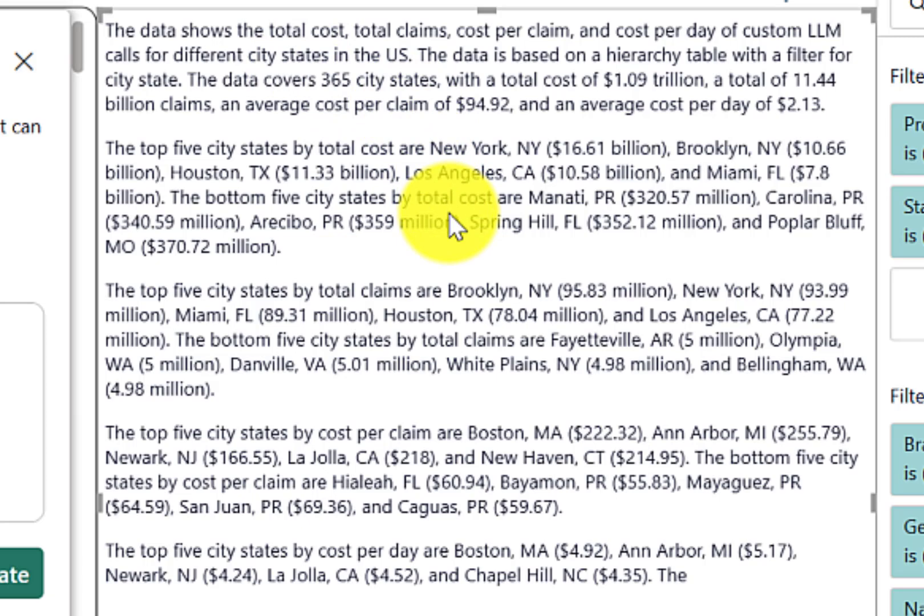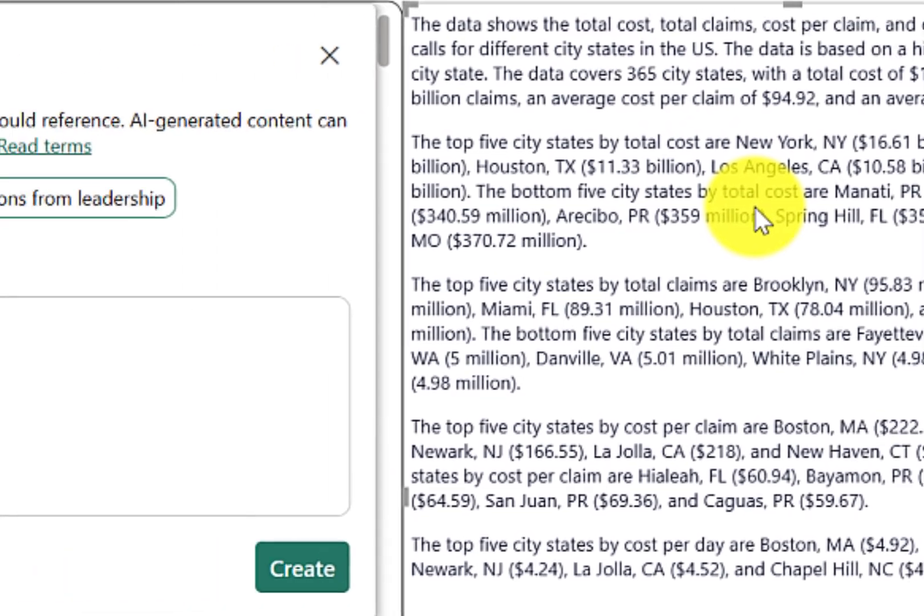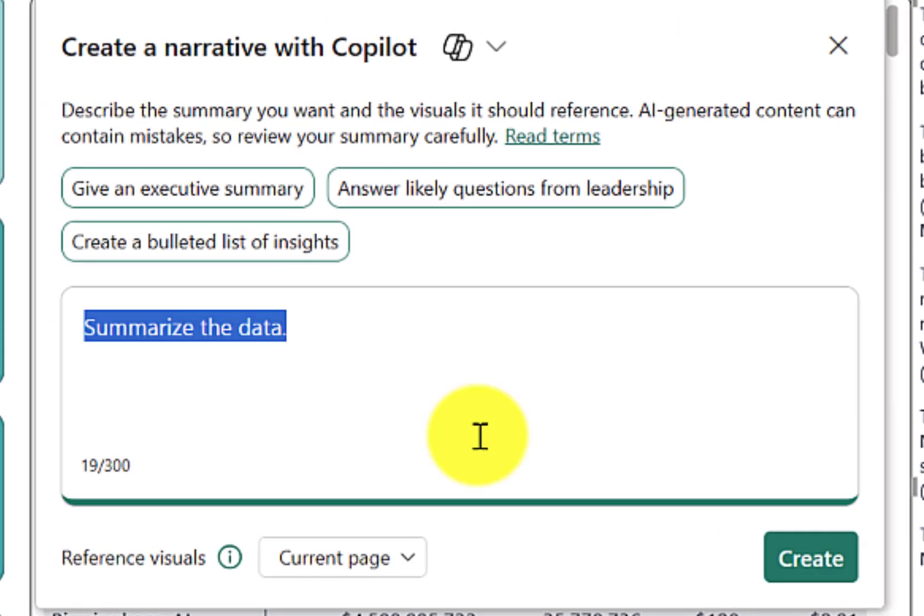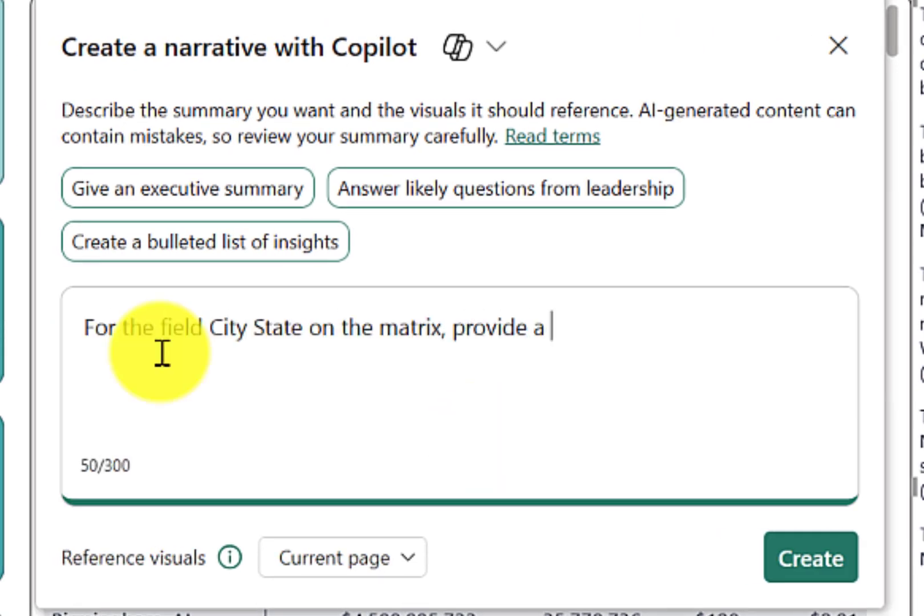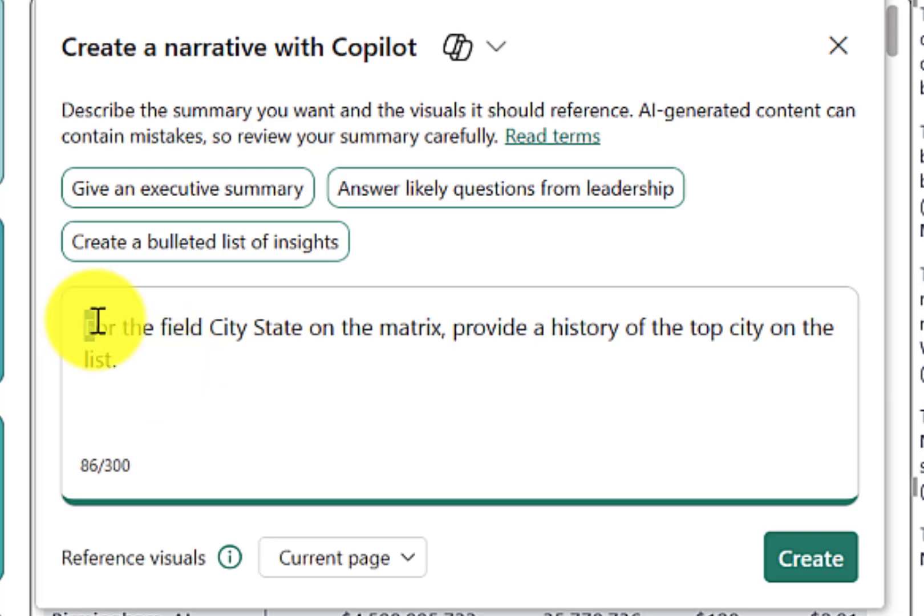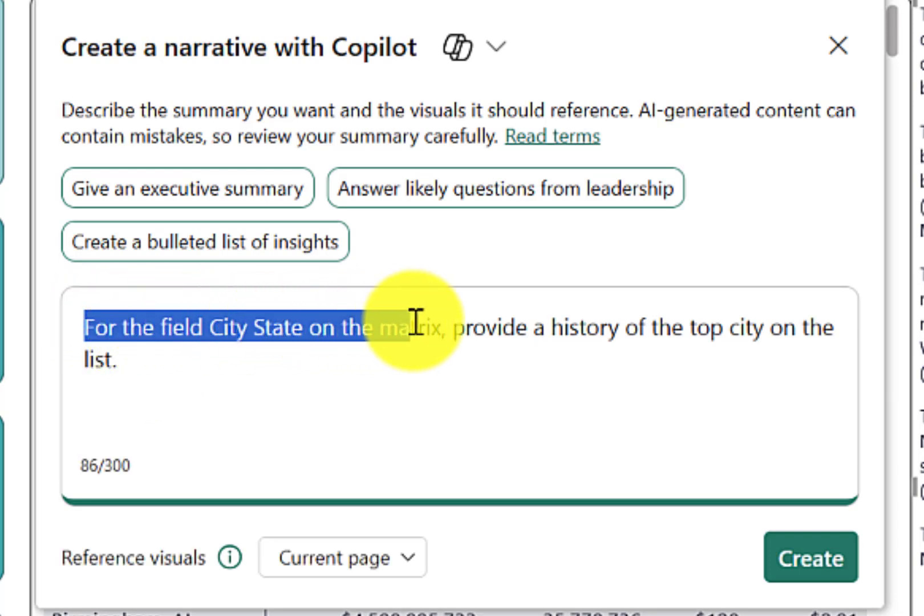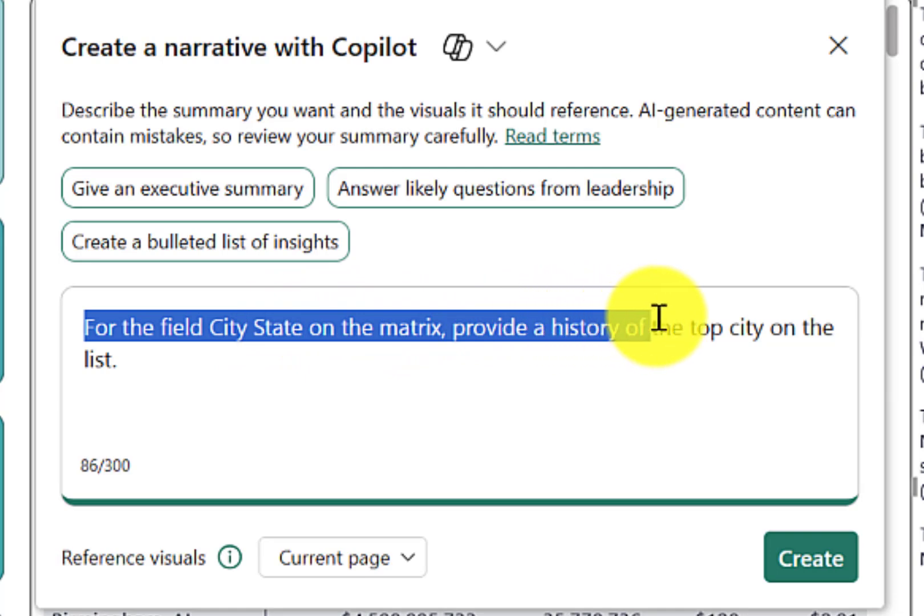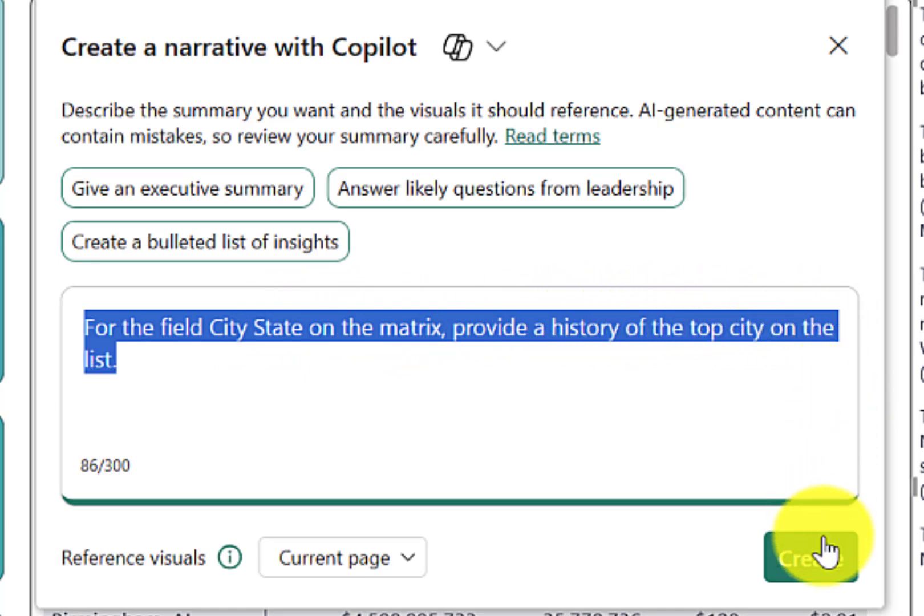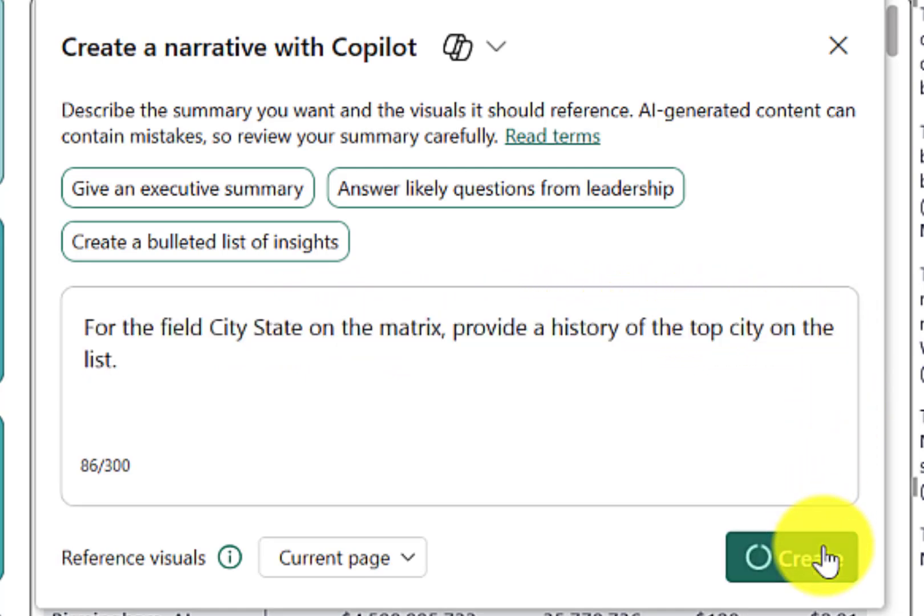Now, let me show you how you can get some customized value by using the prompts within the narrative Copilot. Let's give it a detailed prompt. We'll start with, for the field city state on the matrix, provide a history of the top city on the list. Go ahead and hit create.